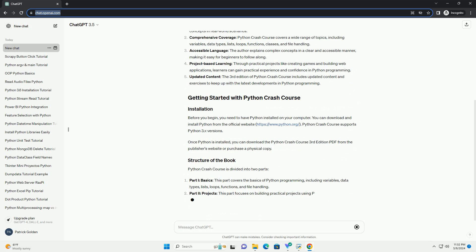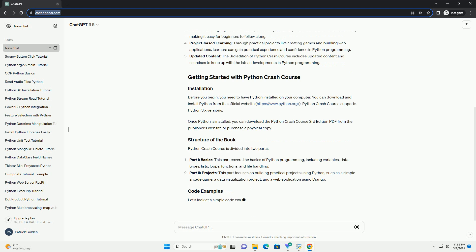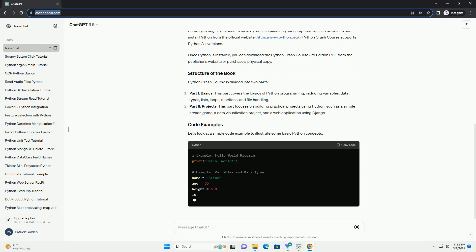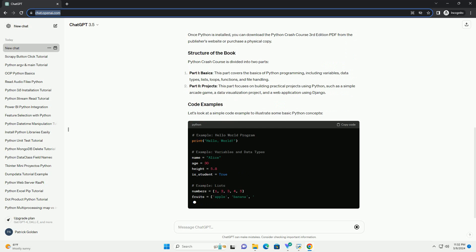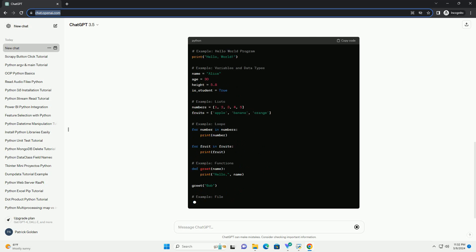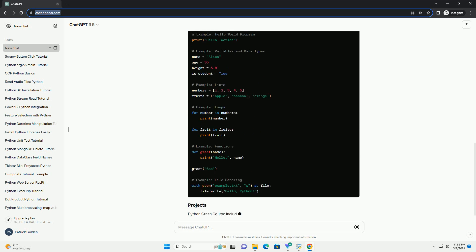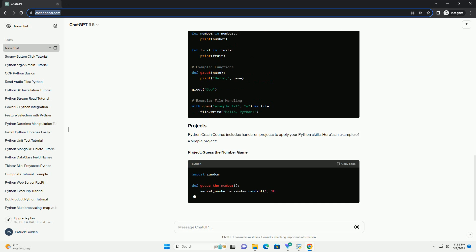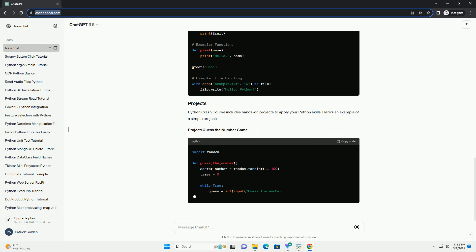Python Crash Course is designed for beginners who want to learn Python programming quickly and effectively. The book covers fundamental programming concepts, data structures,